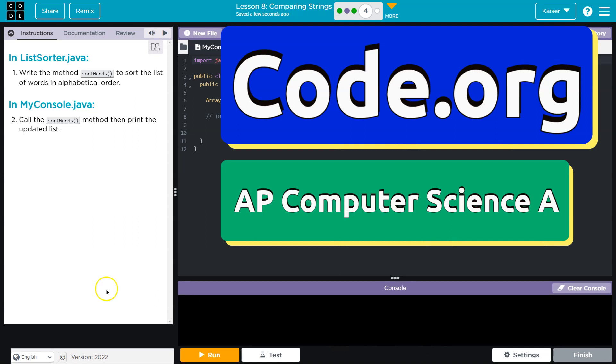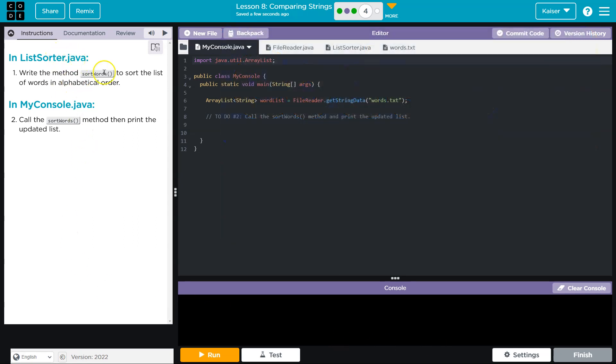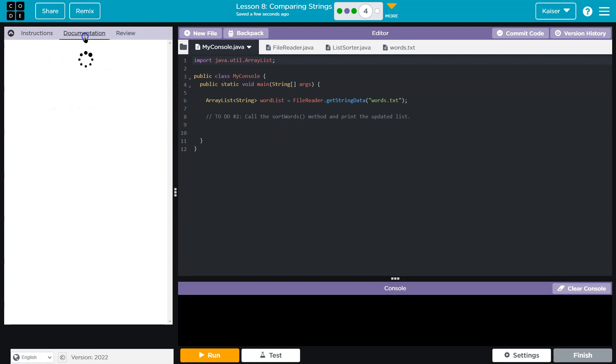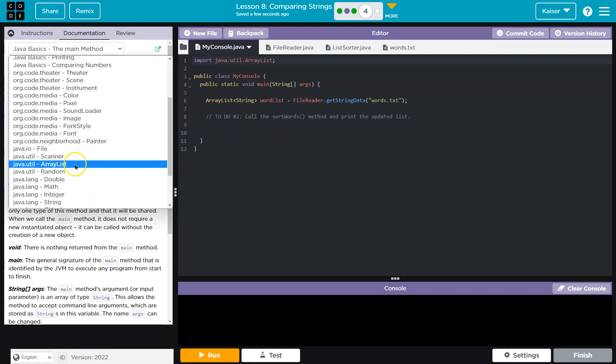This is code.org. Let's see, in ListSorter.java, write method sortWords to sort the list of words in alphabetical order. Perfect, so we're going to be using compareTo. I'm certain of that. Let's talk about compareTo real quick.